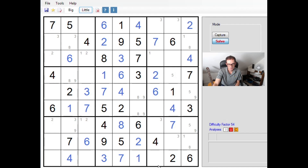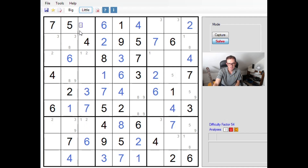Let's also take a look at column three, which was quite restricted once we got this one-two pair. We have six numbers placed and it's again five, eight, and nine that we're missing — so we have five-eight-nine in one cell, nine in another, and five-eight-nine in a third.